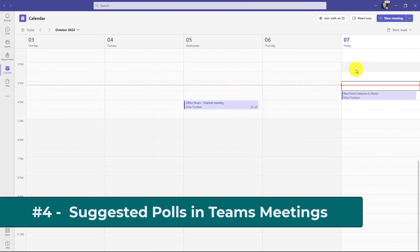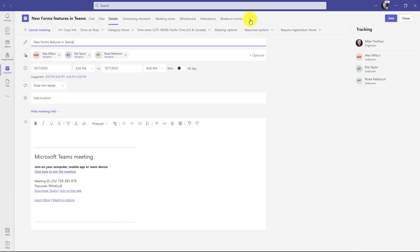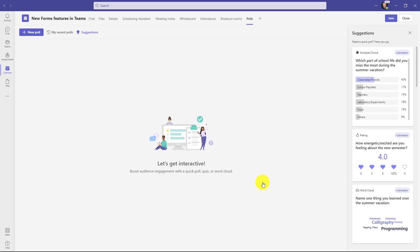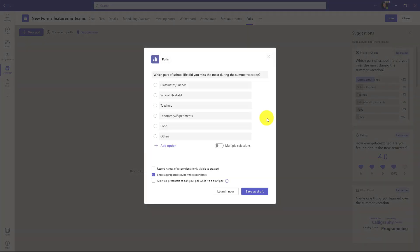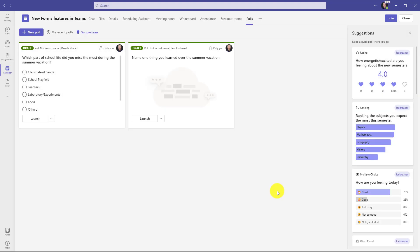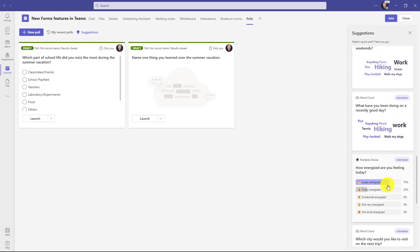The fourth new feature is improvements to Forms inside of Teams meetings. I have a meeting here and before it starts I'll go to the plus tab and search for polls — this is actually the Forms app but it's been renamed as polls. I'll hit plus and choose save. The fourth feature is that you get great suggestions automatically. If I don't want to create a new poll, maybe I want an icebreaker one — for example, what part of school life did you miss the most during summer vacation? I'll save that as a draft. These suggestions are education-focused because I'm signed in as an educator, but in the corporate world they'll be more corporate-focused as well.